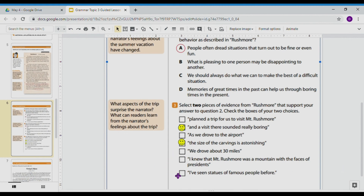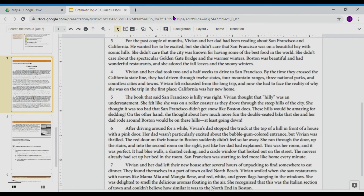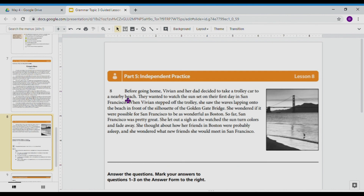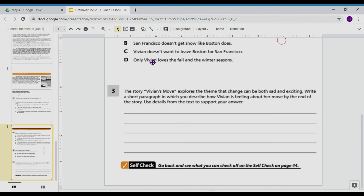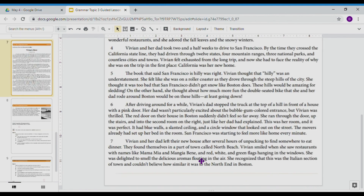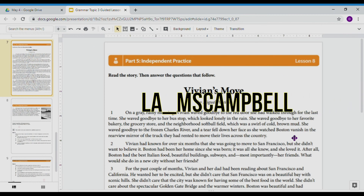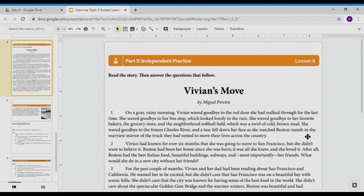I'm going to leave you with independent practice on 'Vivian's Move,' written by Miguel Pereira. You are expected to read through the passage and answer the three multiple choice questions and the short response. You may complete this interactively on Google Classroom and submit it there, or complete it in your remote learning book, take a picture of it, and either email it or send it to me on Snapchat. I hope you guys have an amazing rest of your weekend. I look forward to seeing you all tomorrow in our Skype session. Have a great night.